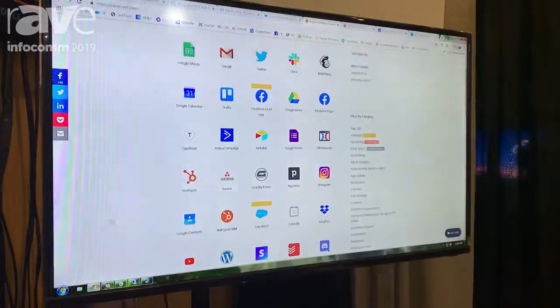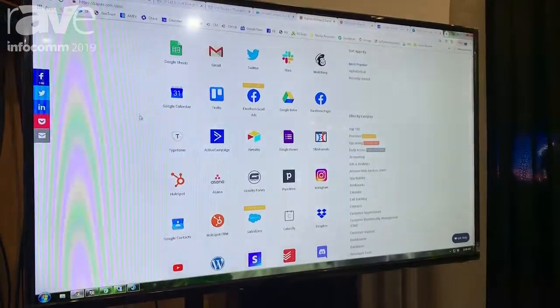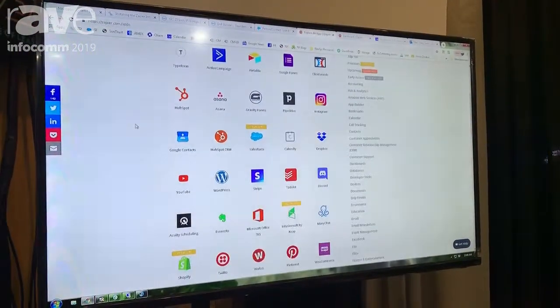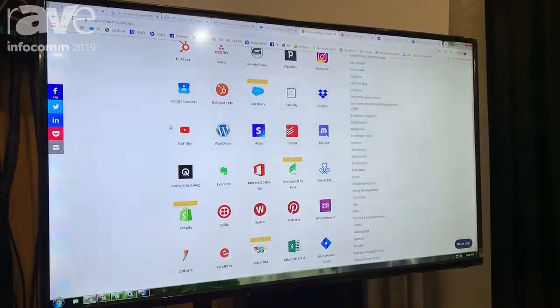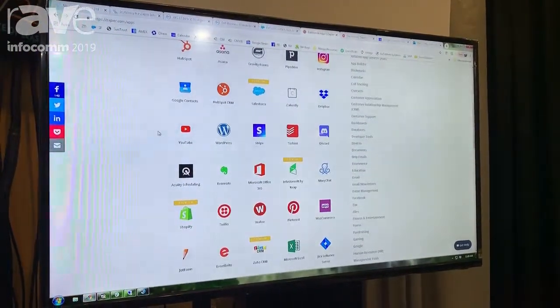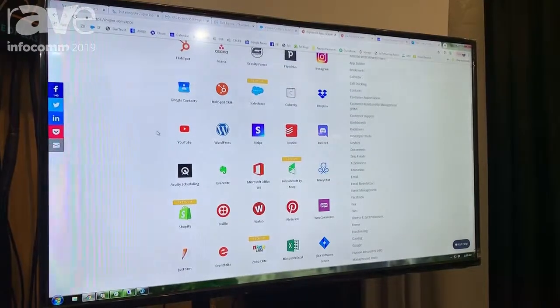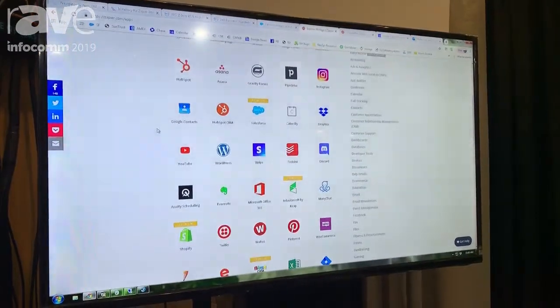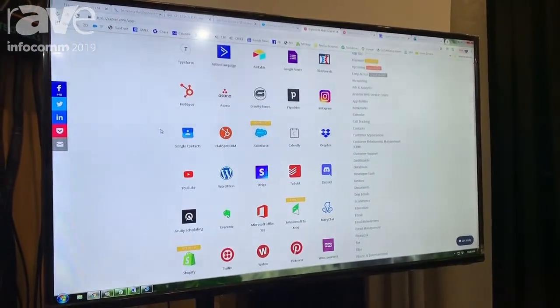For instance, any of these applications that you see on screen, we're able to integrate HireTrack to everything from Shopify to Salesforce, MailChimp or Constant Contact.